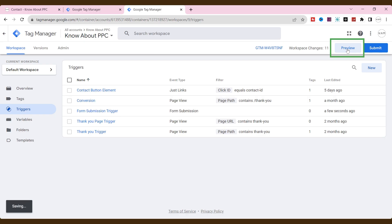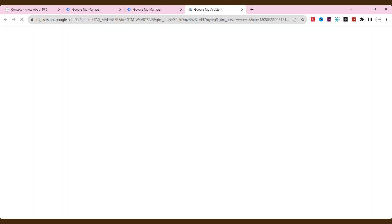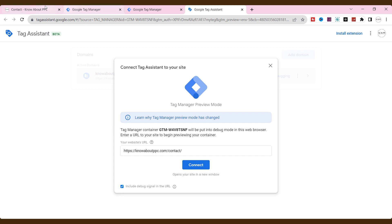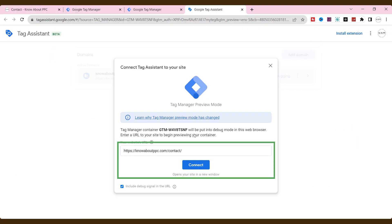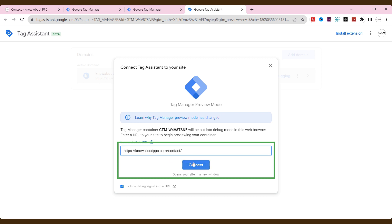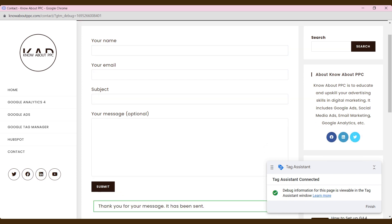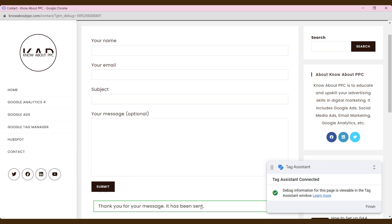Now, go to the preview mode of Google Tag Manager and check what elements exist on our form. Copy and paste the URL where the form exists. Now, the page is loaded. Let's fill out the form. The form has been successfully submitted.